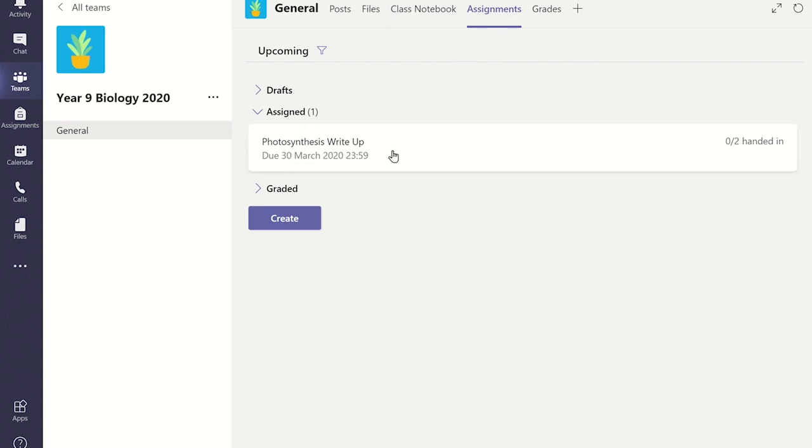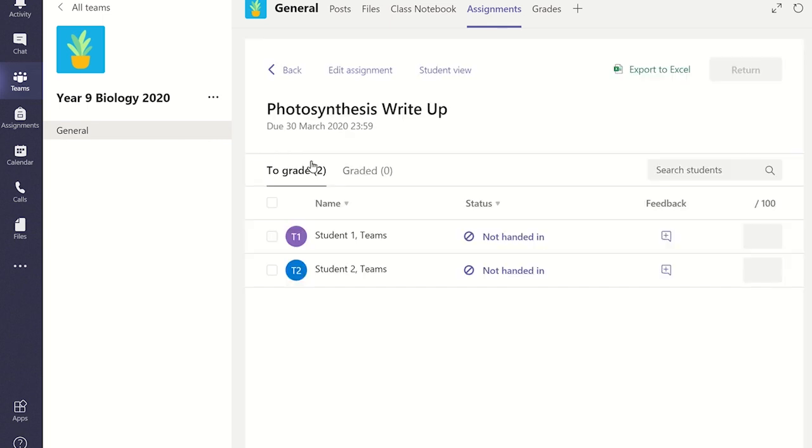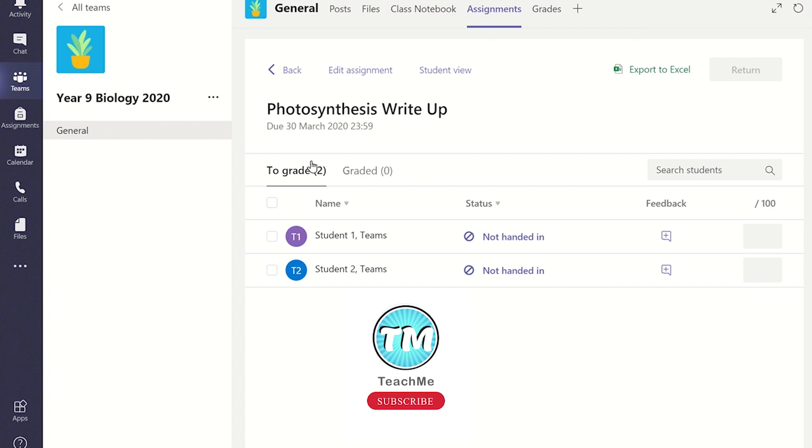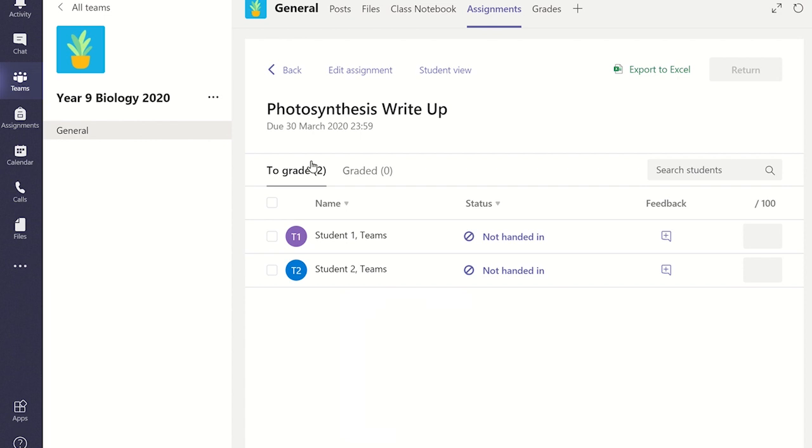Select the assignment you wish to grade. Once the assignment has opened, you will notice the status of each student's work. If they have not viewed the assignment, it will read NOT HANDED IN. If they have looked at the assignment but are still in the process of completing it, the status will read REVIEWED.